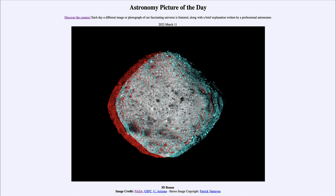Being able to study it here on Earth is much better — we have access to more equipment, including equipment that couldn't have possibly made the trip out to Bennu. Plus, we can make adjustments as we go. Samples will be studied starting in September when they return, hopefully telling us more about the very early history of our own solar system.